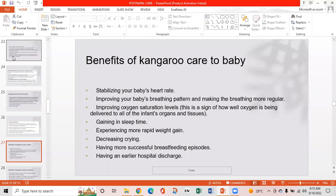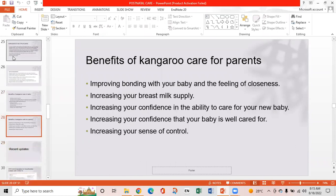Benefits of kangaroo care for babies include: stabilizing heart rate, improving breathing patterns and making breathing more regular, improving oxygen saturation levels, gaining in sleep time, more rapid weight gain, decreasing crying, more successful breastfeeding episodes, and earlier hospital discharge. Benefits for mothers include: improving bonding and feelings of closeness, increasing breast milk supply, increasing confidence in the ability to care for the newborn, and increasing sense of control.